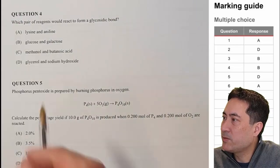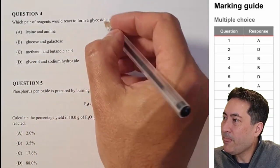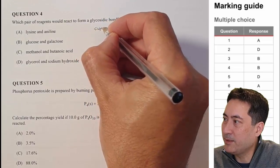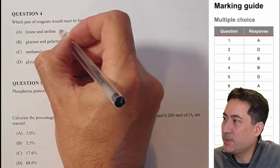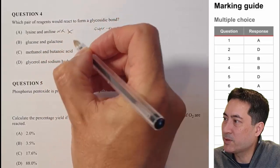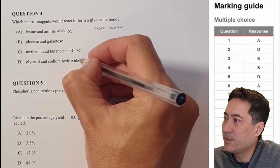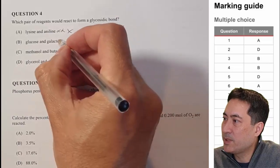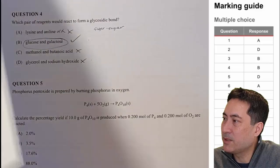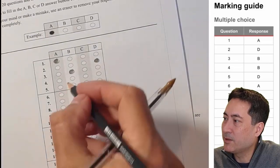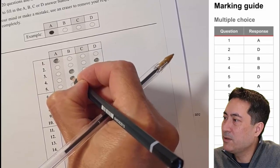Question four: which pair of reagents would react to form a glycosidic bond? That's two sugars. You can jump straight away and see it's B, but I'm going to carefully check each one. That's amino acids. They're two completely different functional groups — nothing close. So they didn't even add any tricks. There was no real trick in that one.